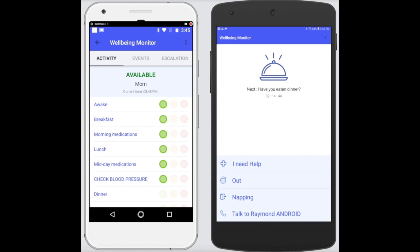Like all software solutions, they just keep getting better, and this will be the case with a string of enhancements over time to the Wellbeing Monitor. Finally, just as a reminder: allow notifications, location services, and permanent display in settings. Thank you very much, and I hope you enjoyed these training videos.